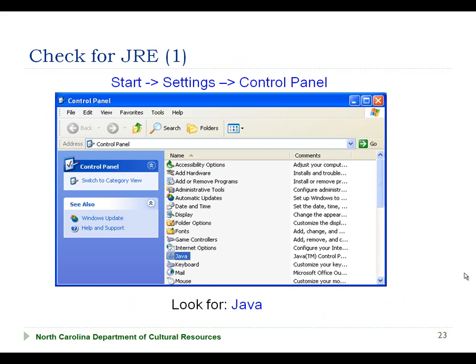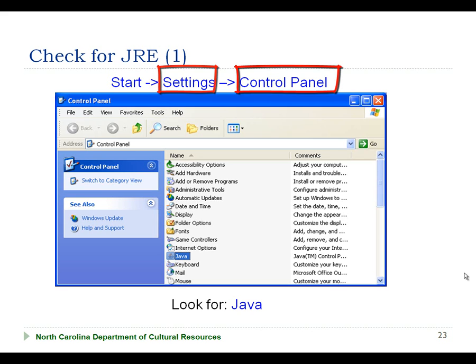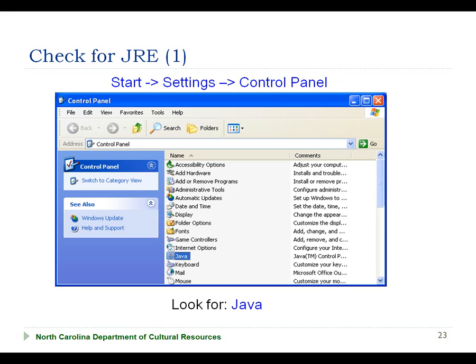I first want to check to see if a Java Runtime Environment is installed on my computer. I can view various components installed on my computer via the Control Panel utility. I access the Control Panel through the Start button in the lower left corner of the screen, then selecting the Settings option, and then selecting the Control Panel option. This will open the Control Panel interface. If a Java Runtime Environment is installed on my computer, I will see a Java item in the Control Panel listing, as we see here on the slide. If you don't see Java in the list, you will need to install the JRE on your computer.